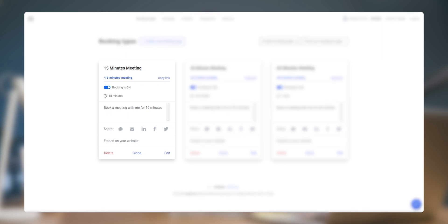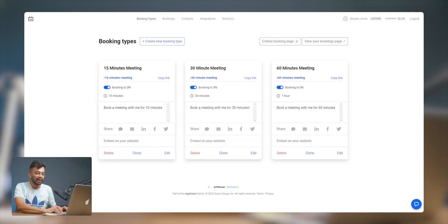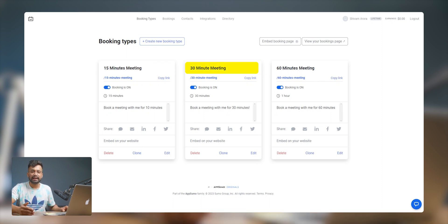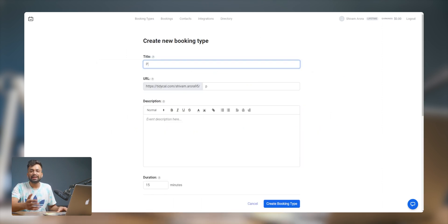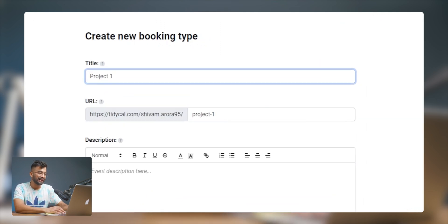After signing up with your Google account, this is what the dashboard looks like. From here you can easily manage your appointments, create booking pages and customize your schedule. As you can see, there are already meeting templates for 15, 30 and 60 minutes. Let's create a new booking type for the demo.